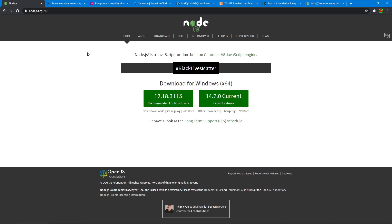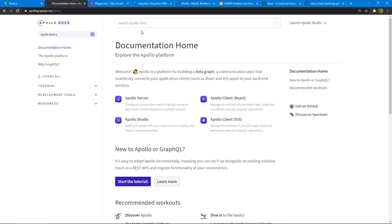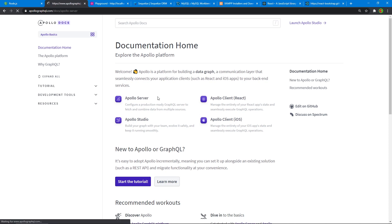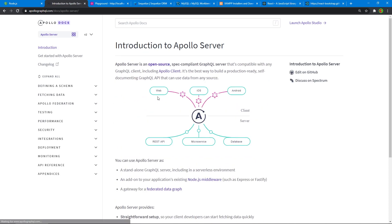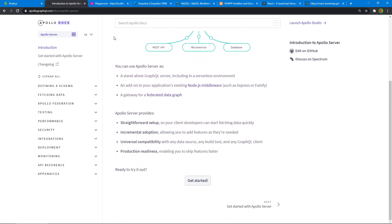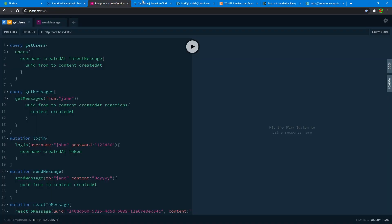Now for the framework on the server side, we're going to be using Apollo server. So this is the Apollo website. So you have both Apollo server that we're going to use on the server side and also the Apollo client, which we're going to use along with react on our client side to consume our GraphQL API. So Apollo server is really cool because it takes care of a bunch of configuration stuff that happens in the background. And it also gives us this really cool playground.